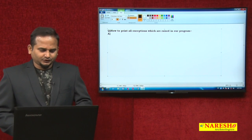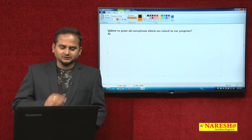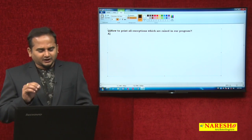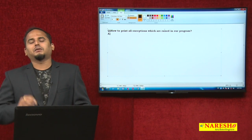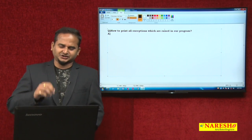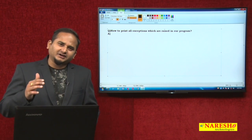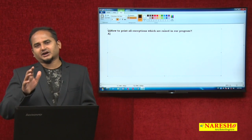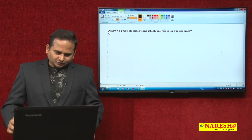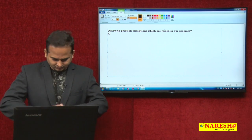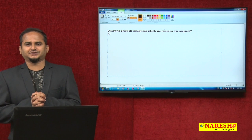To understand this program, first we need to know one thing. We are not only writing try-catch-finally individually, but we can also write them nested. That means try-catch-finally can be written in the try block, or in the catch block, or in the finally block. By using this nested try-catch-finally block, we are going to print all exceptions which are raised in our program.